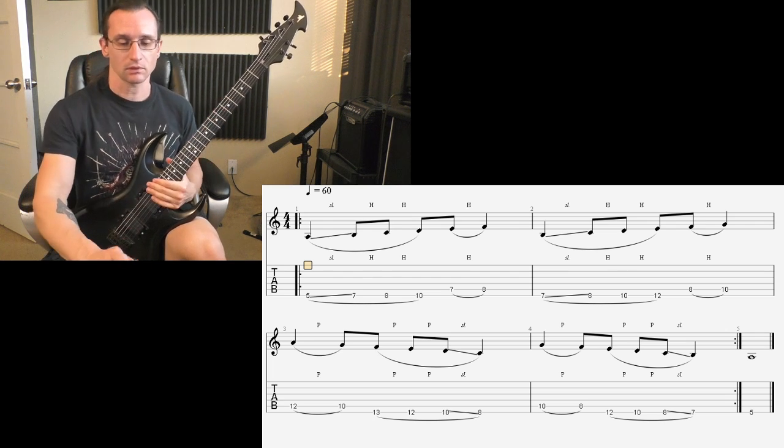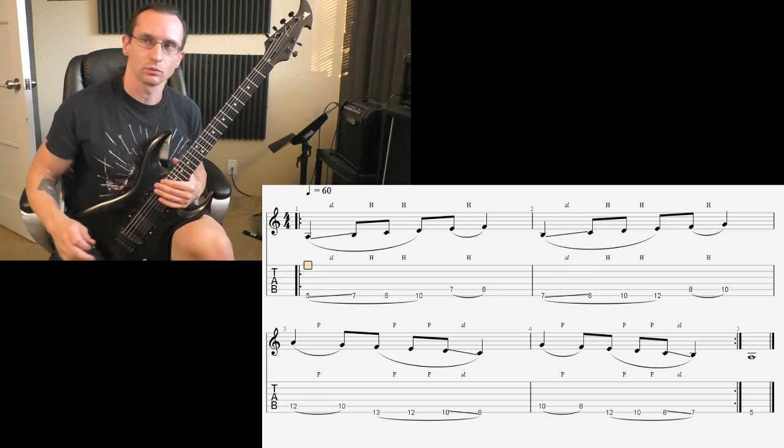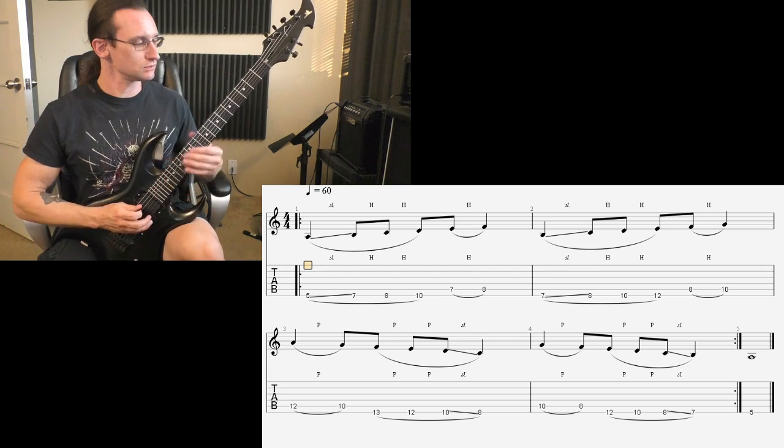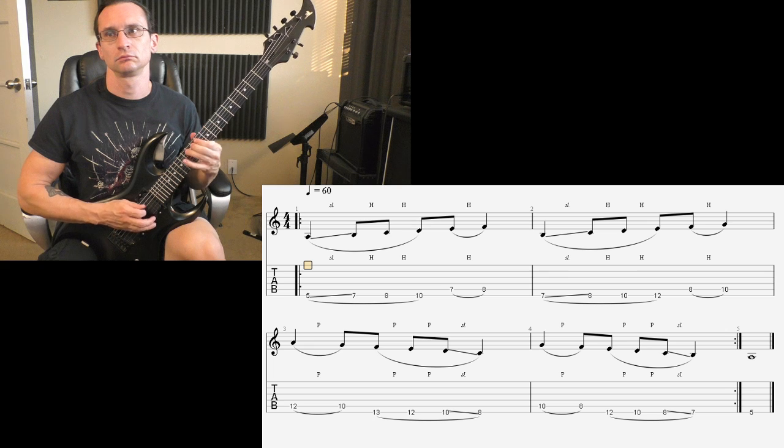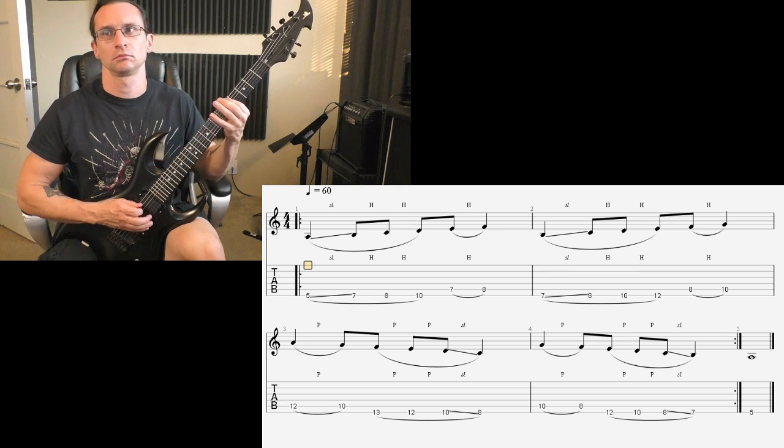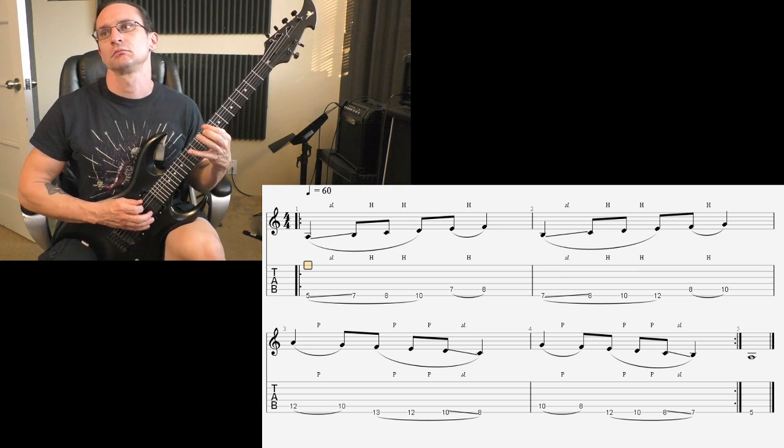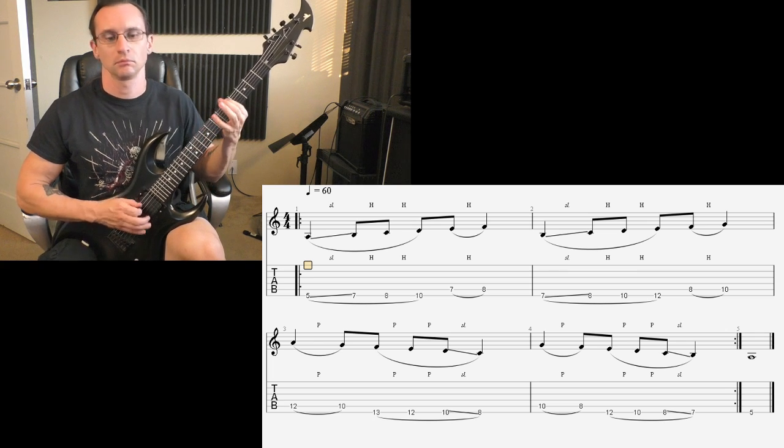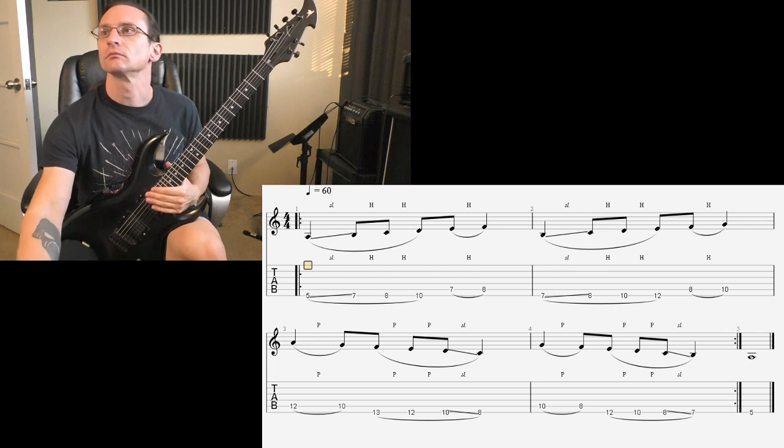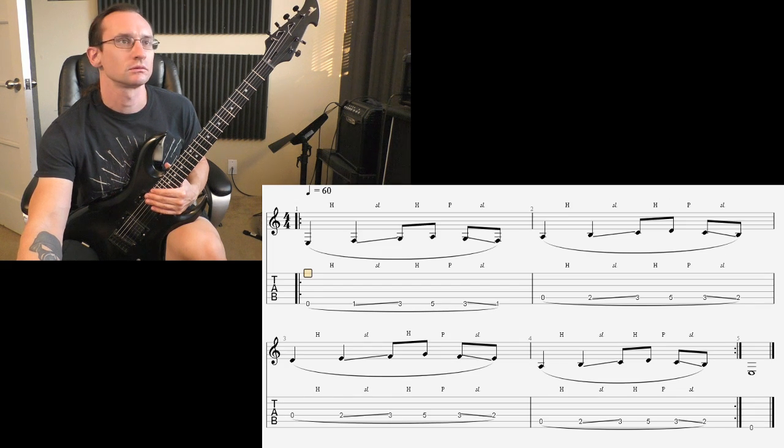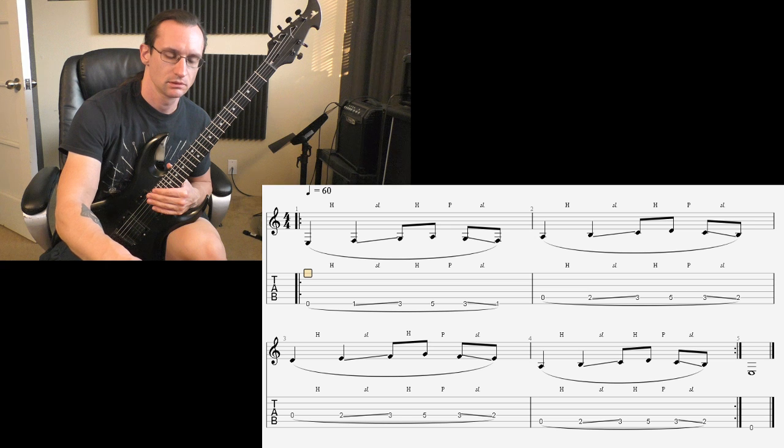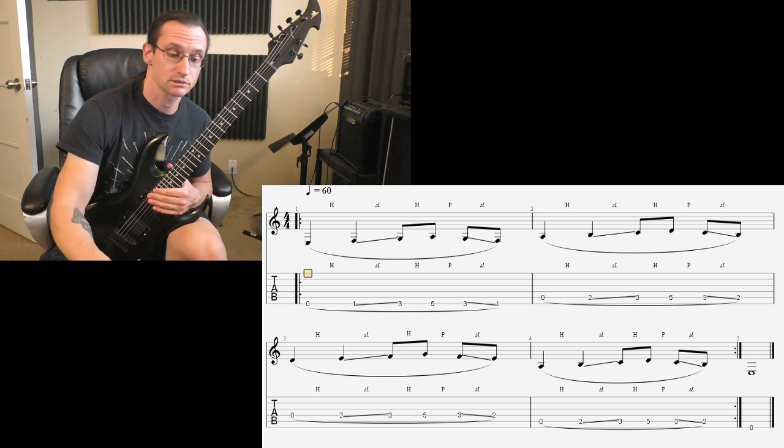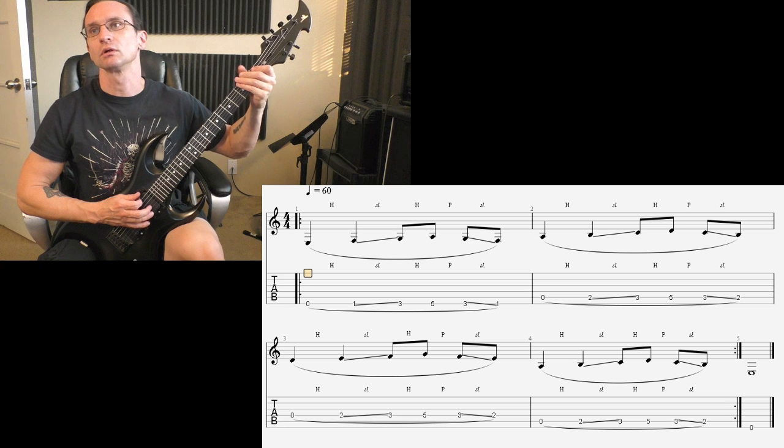Alright, 160. One, two, one, two, three, four. One, two, three, four.